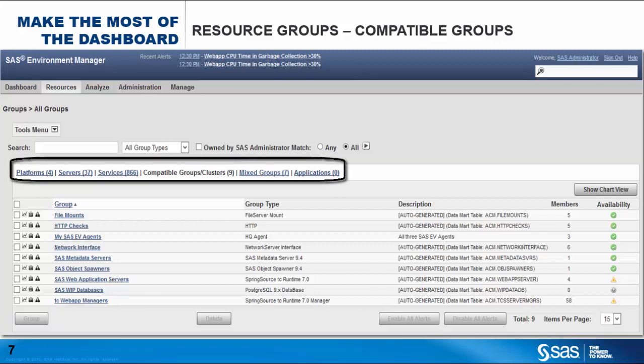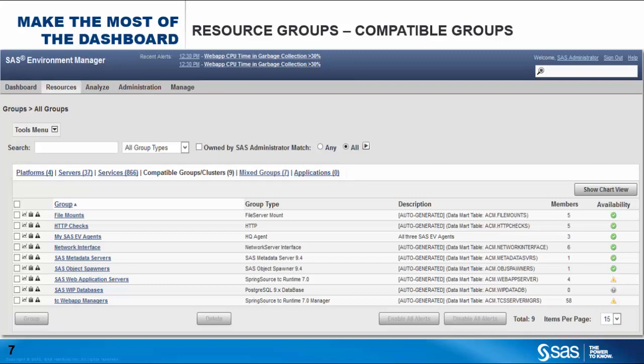You'll notice that there are several pre-supplied resource groups, some of which you can take advantage of. The groups can be viewed from the resources browse screen as shown here. In addition to the standard resource hierarchy of platforms, servers, and services, you can also see the following.